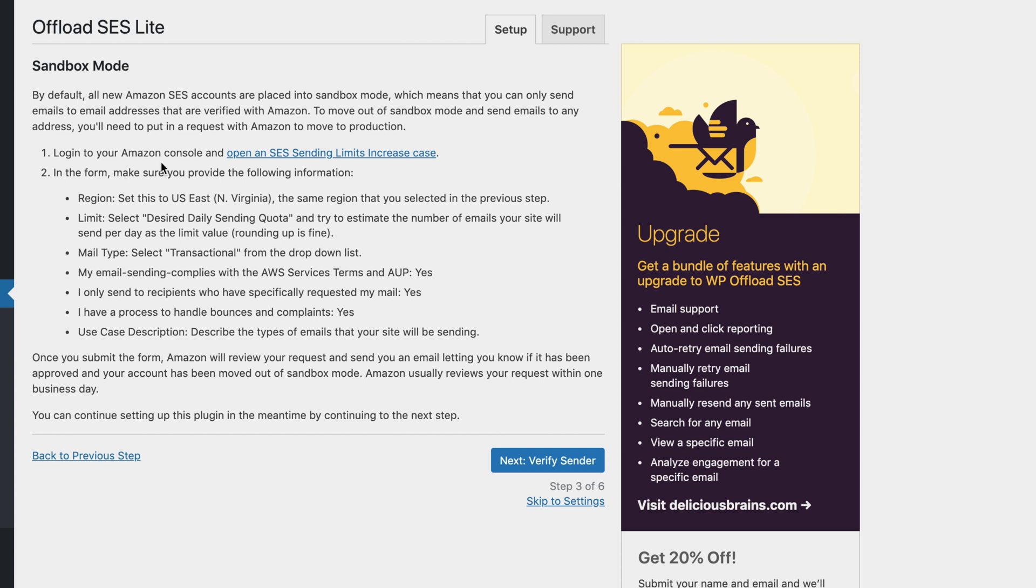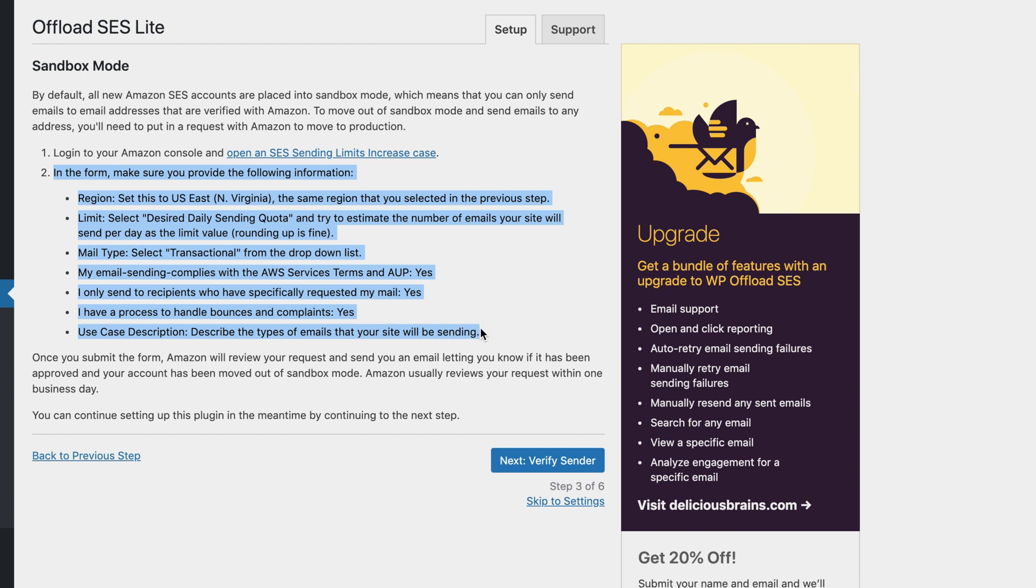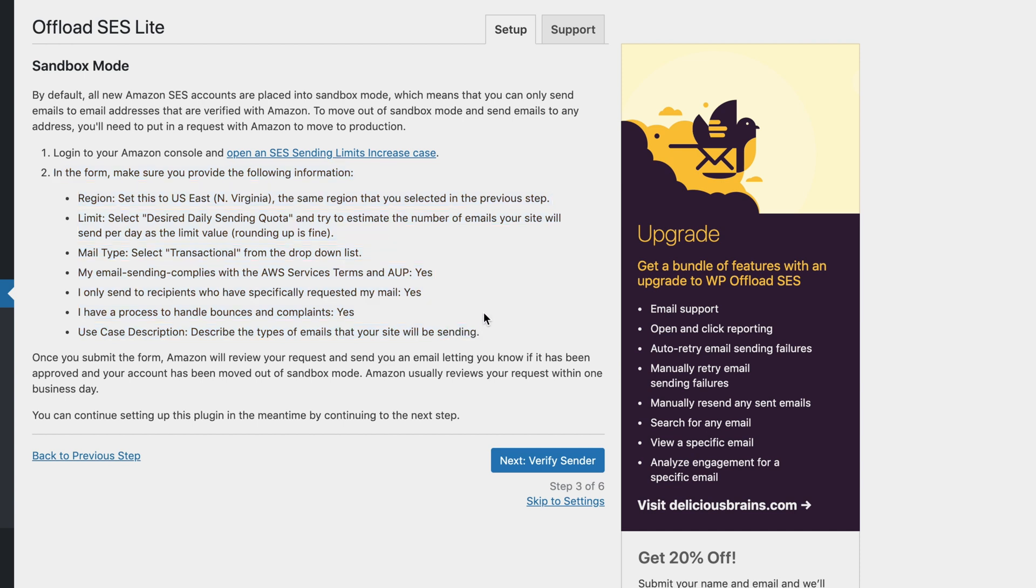You need to ask Amazon to lift these restrictions. Simply log into the Amazon console and open up an SES sending limit increase case. You can follow this little guide right here to tell you exactly what to say to get out of sandbox mode. This does take some time, typically one business day.